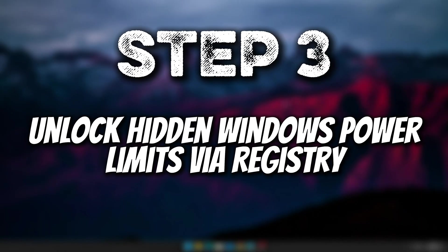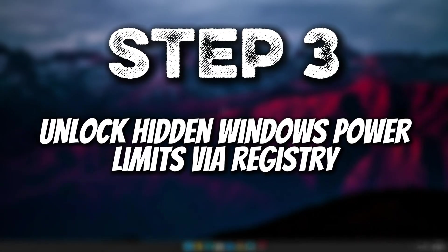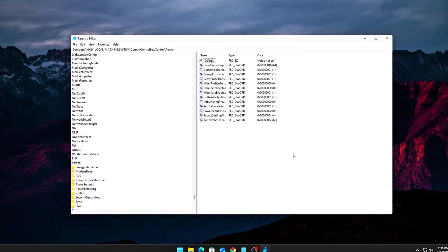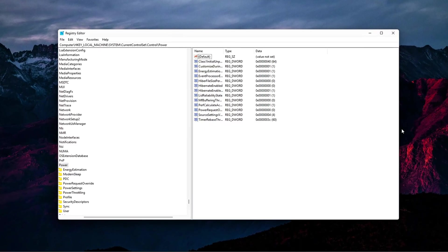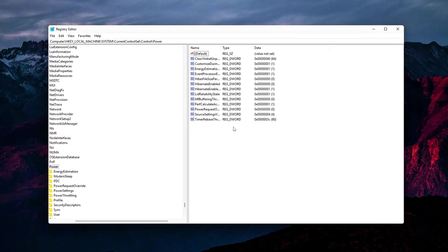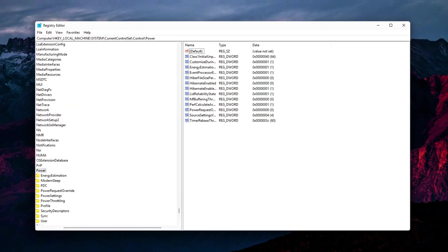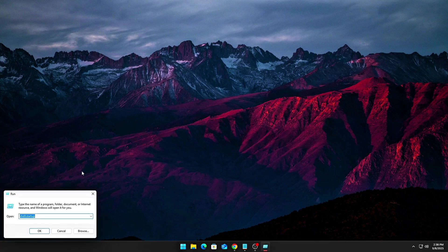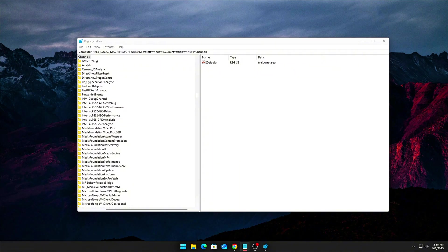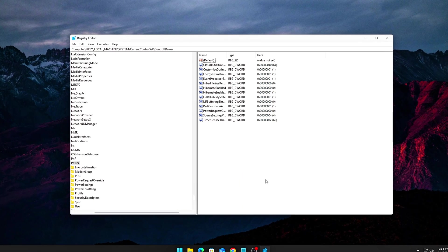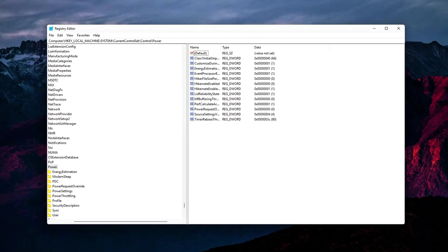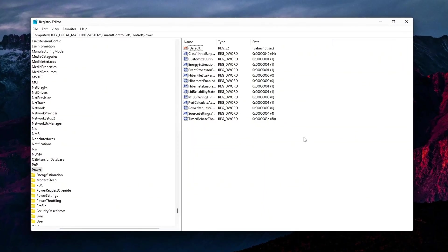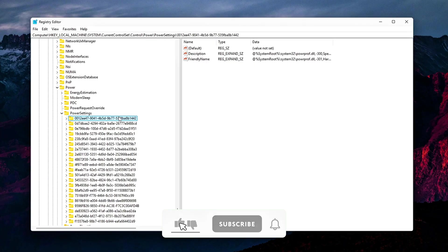Step 3. Unlock Hidden Windows Power Limits Via Registry. Even after disabling the throttling drivers, Windows still enforces certain hidden power caps that limit your processor's performance. To fully unlock your CPU's potential, we'll need to make some edits to the Windows registry. First, open the registry editor by typing REGEDIT in the search bar and hitting Enter. Now, navigate to the following path. Here, you'll need to create or edit specific DWORD values to bypass these hidden power restrictions. Edit Processor Idle Disable. Go to...